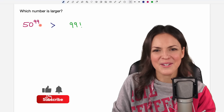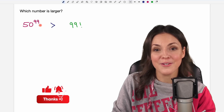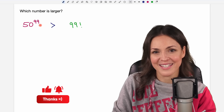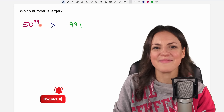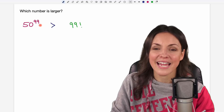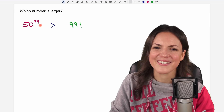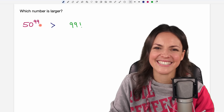I hope you enjoyed it! I'm curious which way you found to compare these two numbers, so please let me know in the comments. I hope you have a wonderful day and I hope to see you in one of my next videos. Take care!